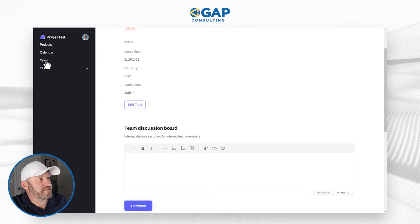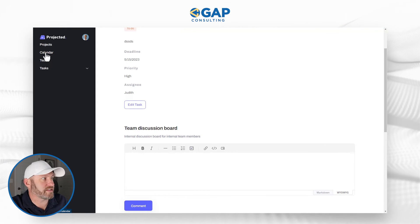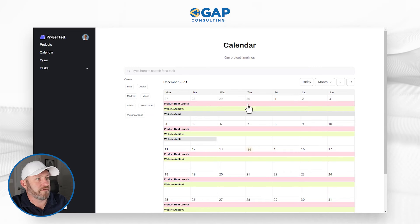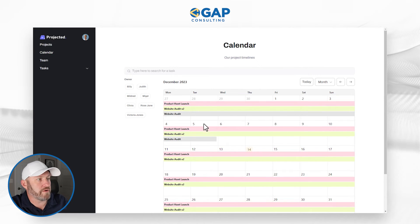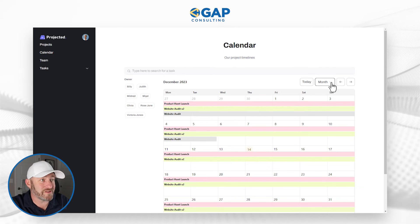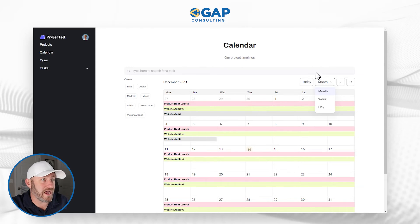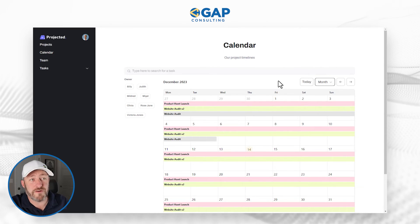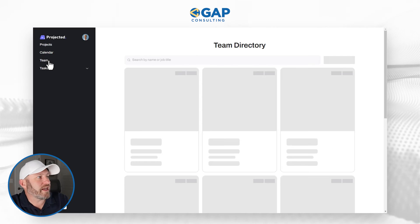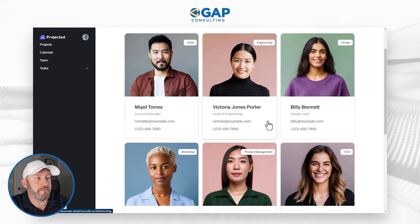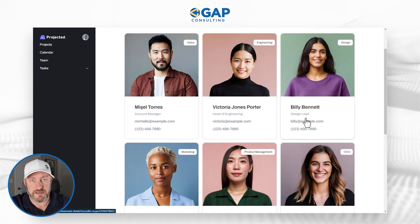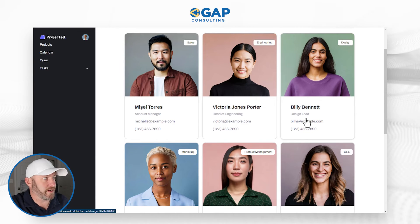When she's done with that, she can also view her projects on the calendar. Flipping over here, we're going to see all of the calendar view with the different projects. She can go to different days, months, different views by week or by day — all kinds of options on the calendar. And she can access the team directory at any time so that she can reach out and stay in touch with her different teammates. But this is Judith's experience.